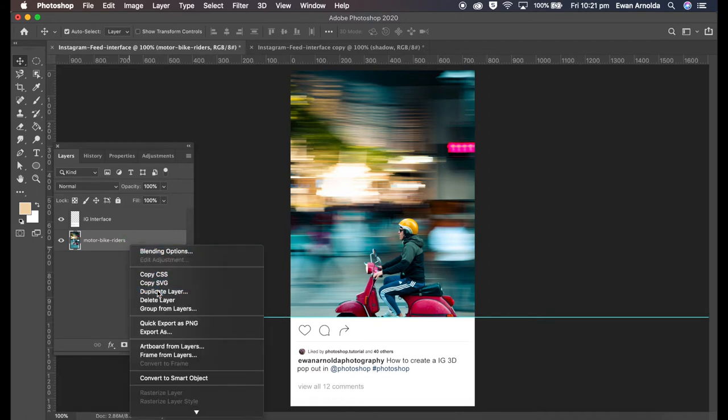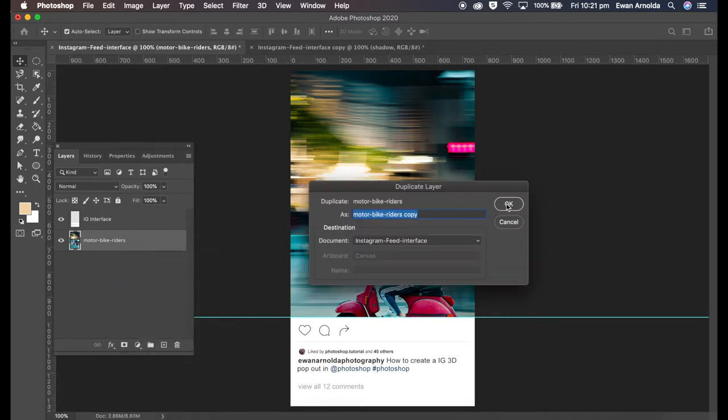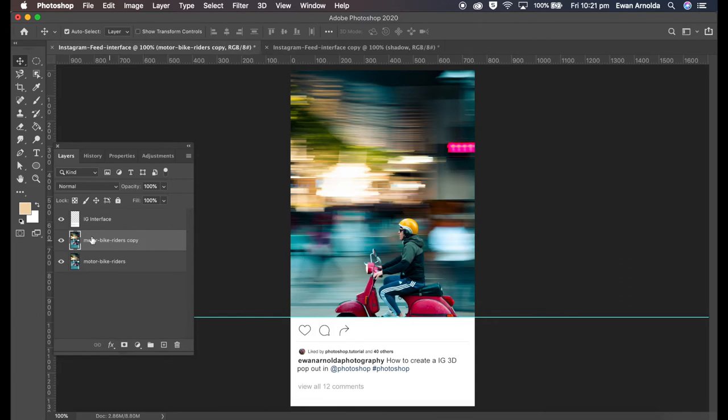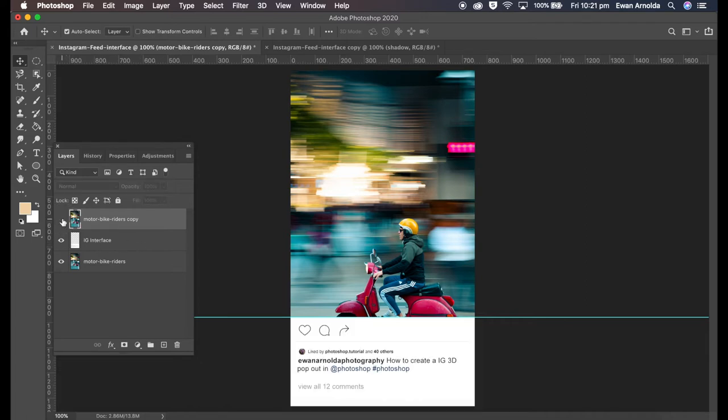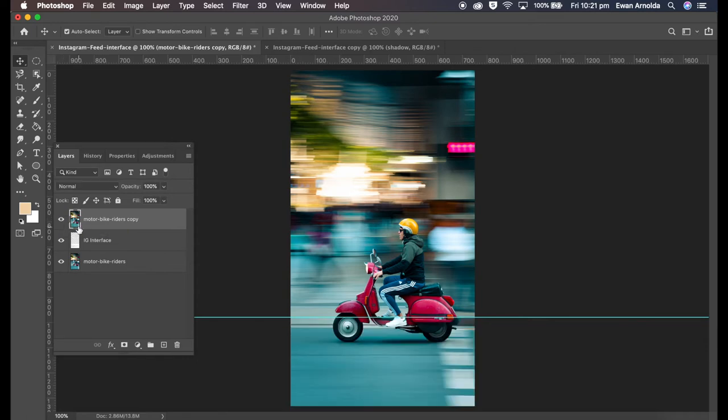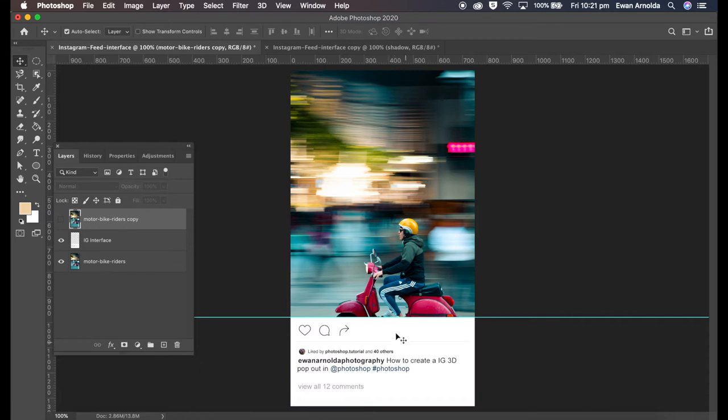I'm gonna right-click and duplicate this image and move it above the Instagram interface image. Now as you can see it's there but not quite. So what I'm gonna do now, as you can see this line here, anything underneath this line will be on that white area or in this area here, the Instagram area.